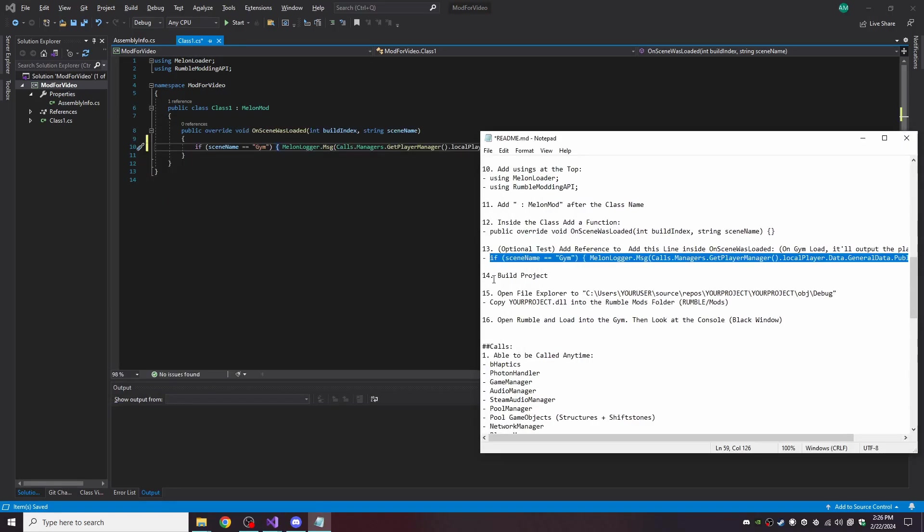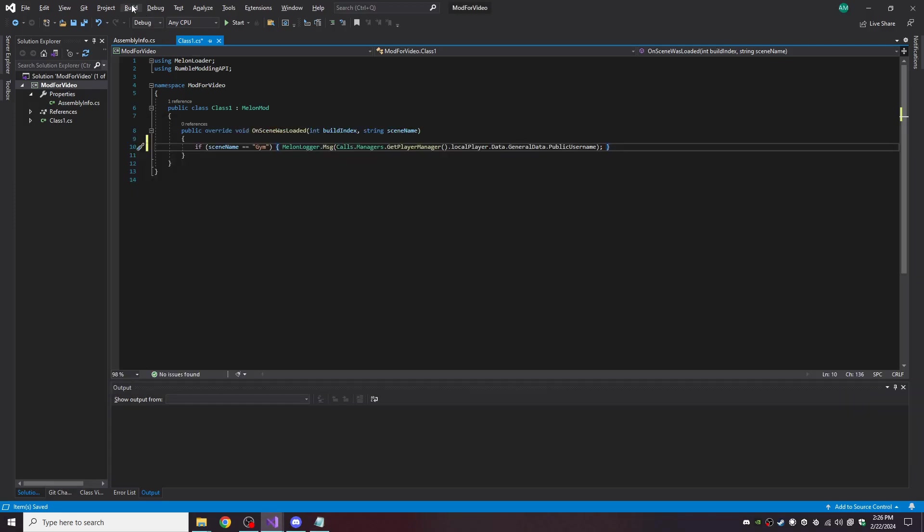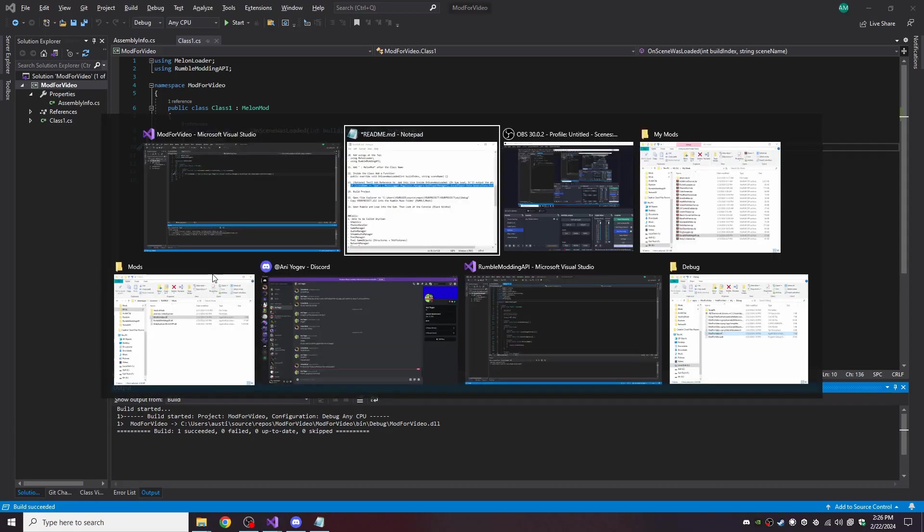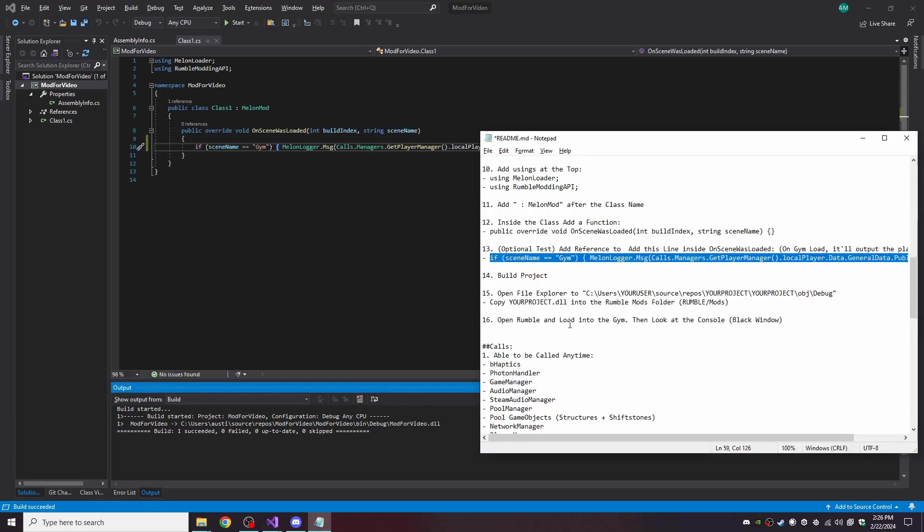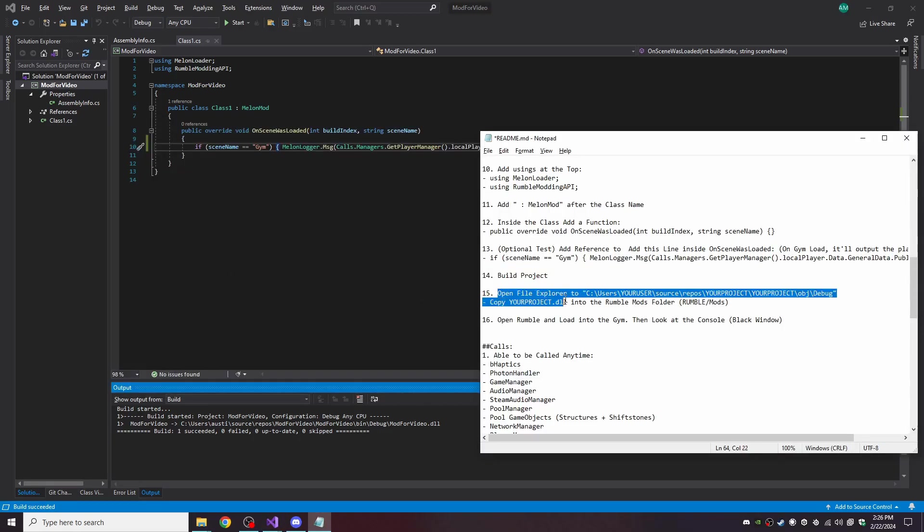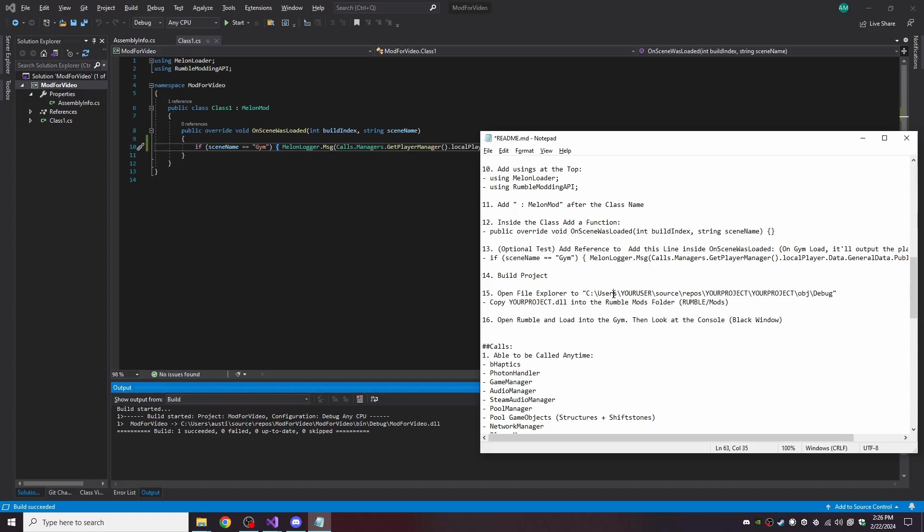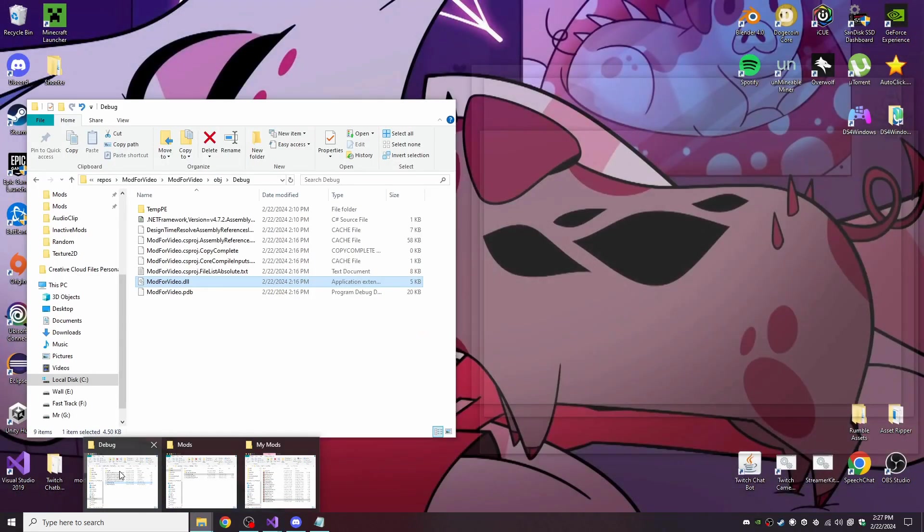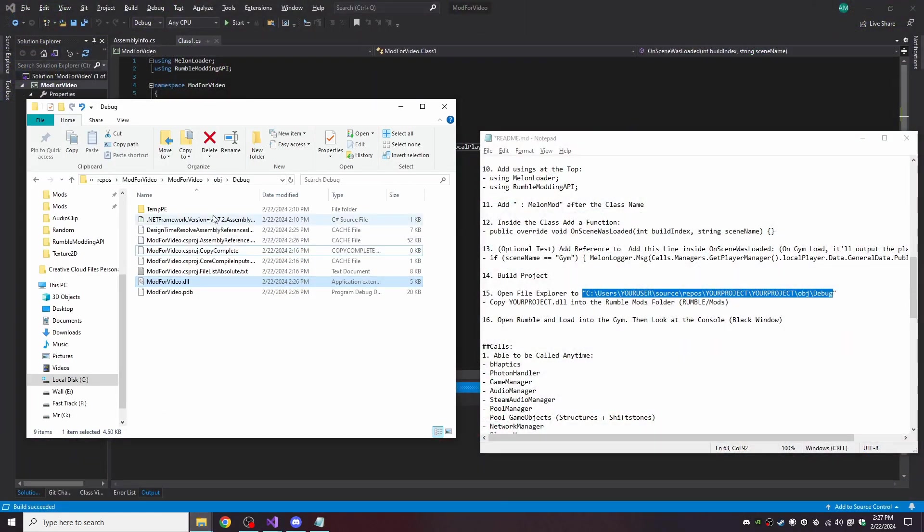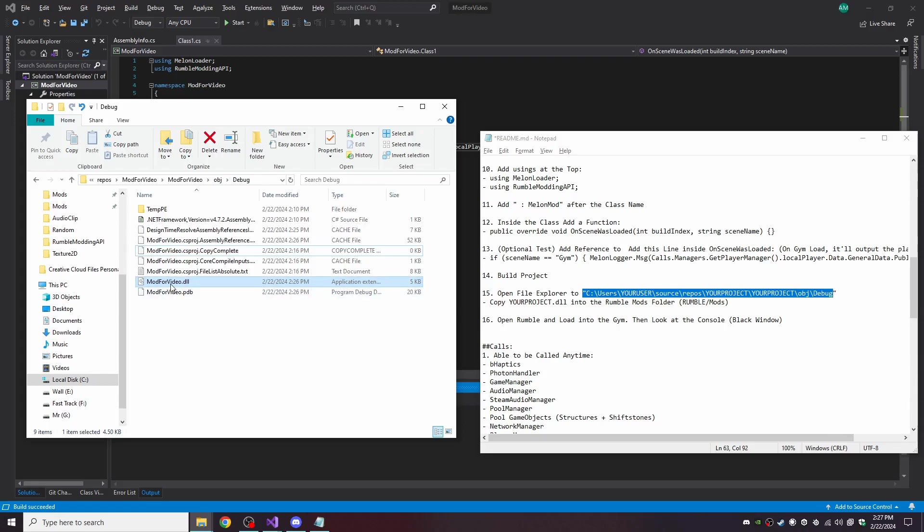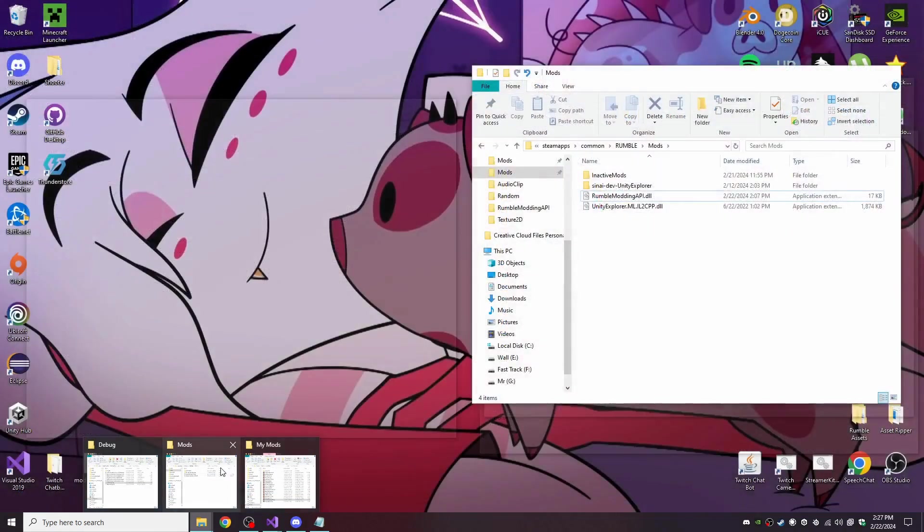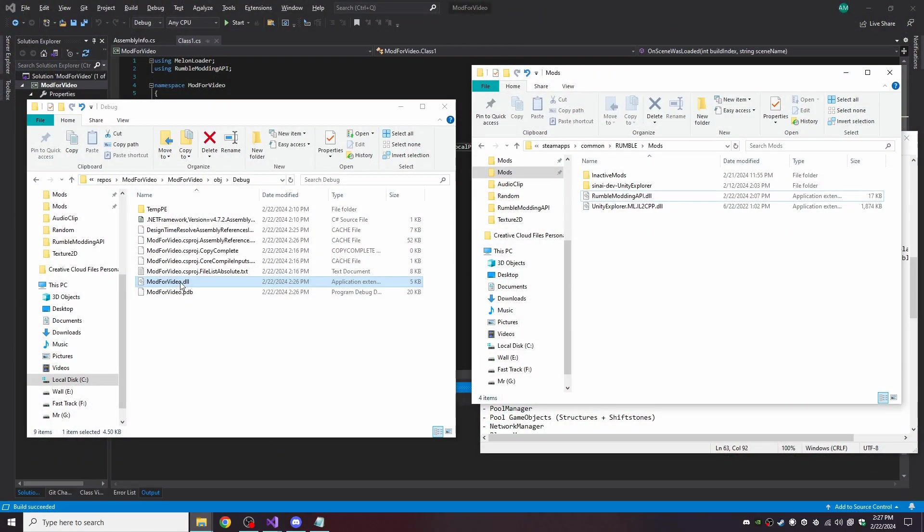And now let's build project. And now we're going to need to navigate through our file explorer and head to this location right here. I went through Source, Repos, twice for my mod name, obj, debug. And then you can find your DLL, your mod name.dll. Go ahead and copy that into the mods folder.